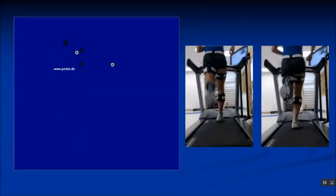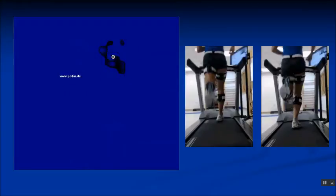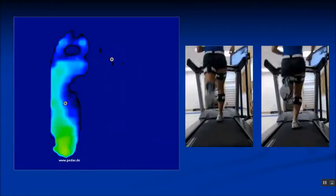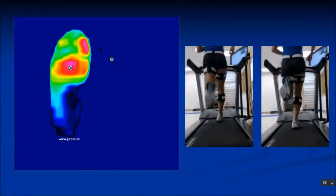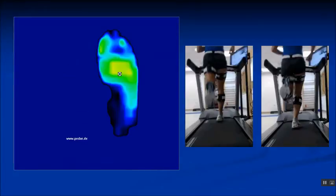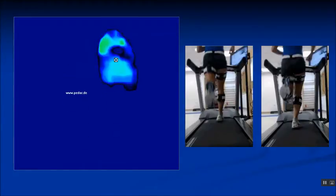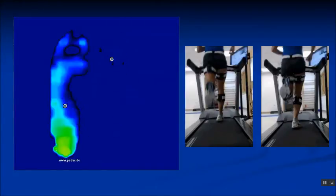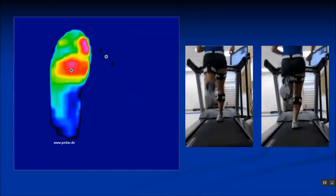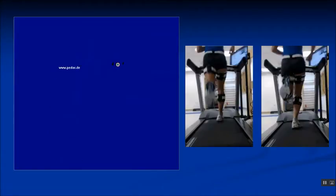Now let's look at the in-shoe analysis. On the right side you will note that there is no heel contact. We have heel contact on the left and a forefoot strike on the right, but despite the shoe looking as though there is rear foot contact, there is no rear foot contact. This is a completely asymmetrical gait and loading pattern.